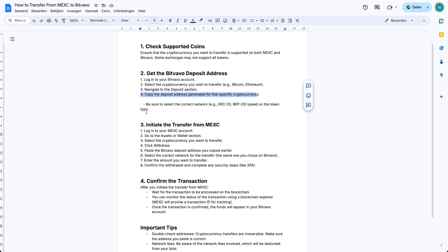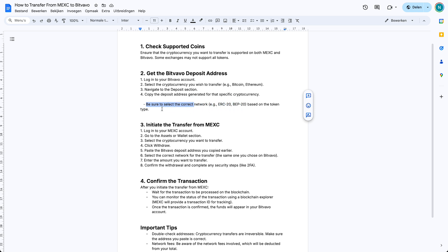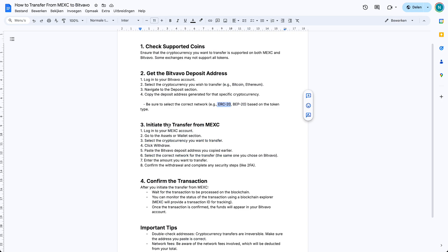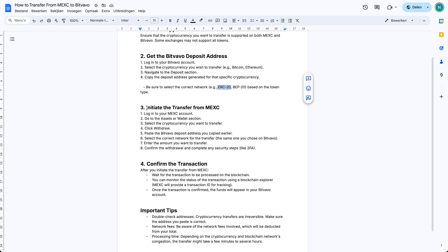You need to copy that and also be sure to copy the correct network. There are specific networks. It's very easy and very straightforward, but you just need to copy this specific code which Bitvavo will show to you when you tap on this. Once you copied all of those things, you can go to MEXC.